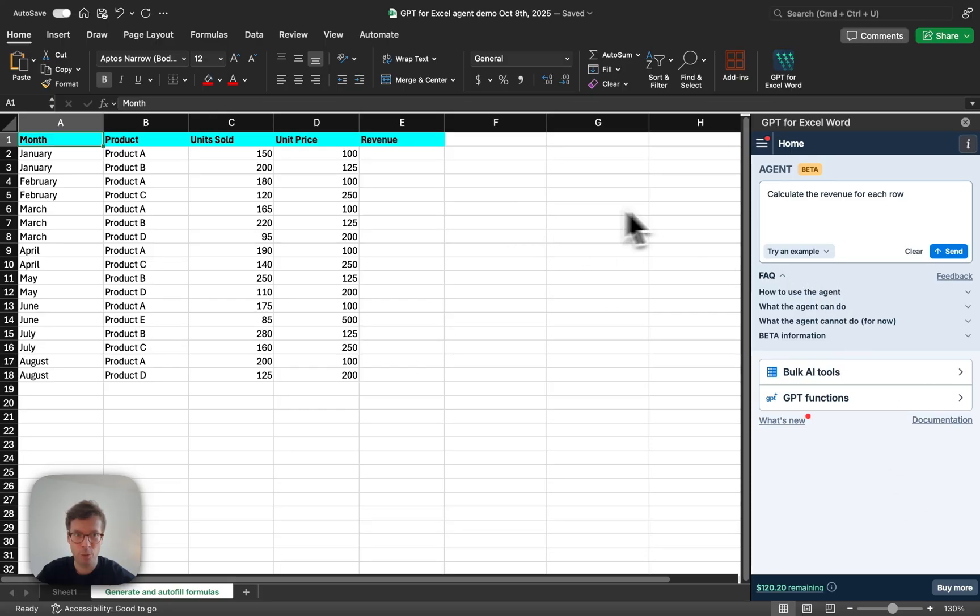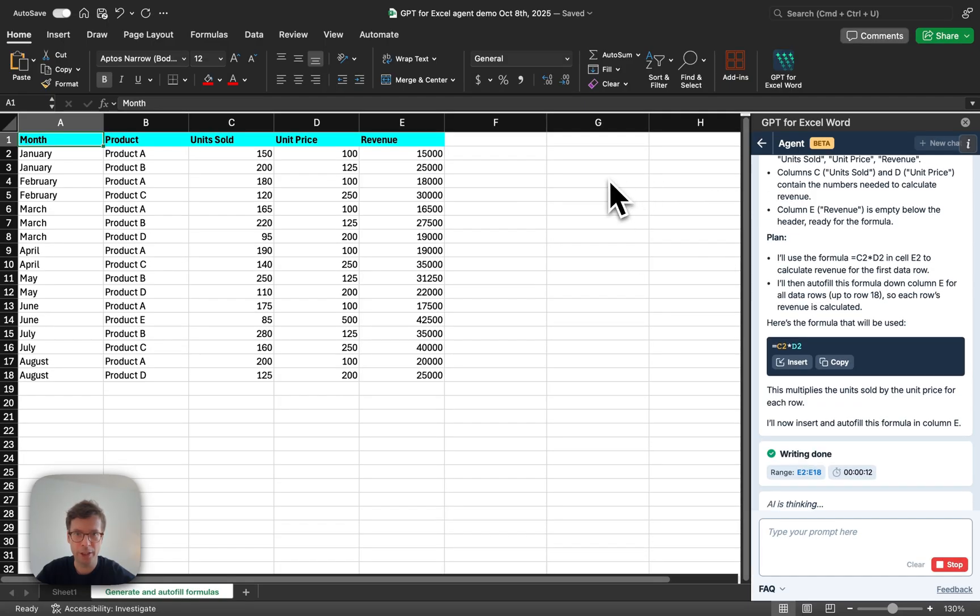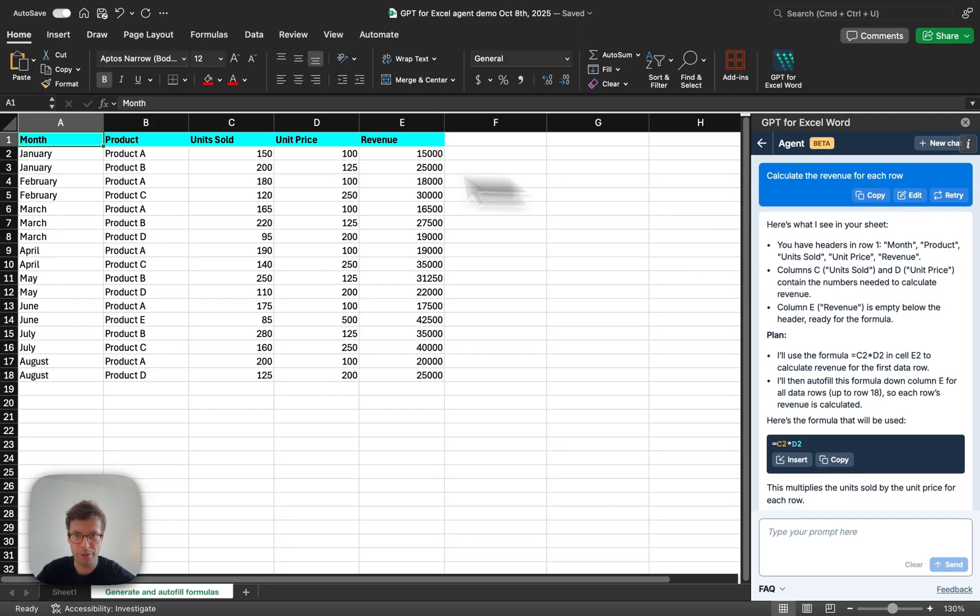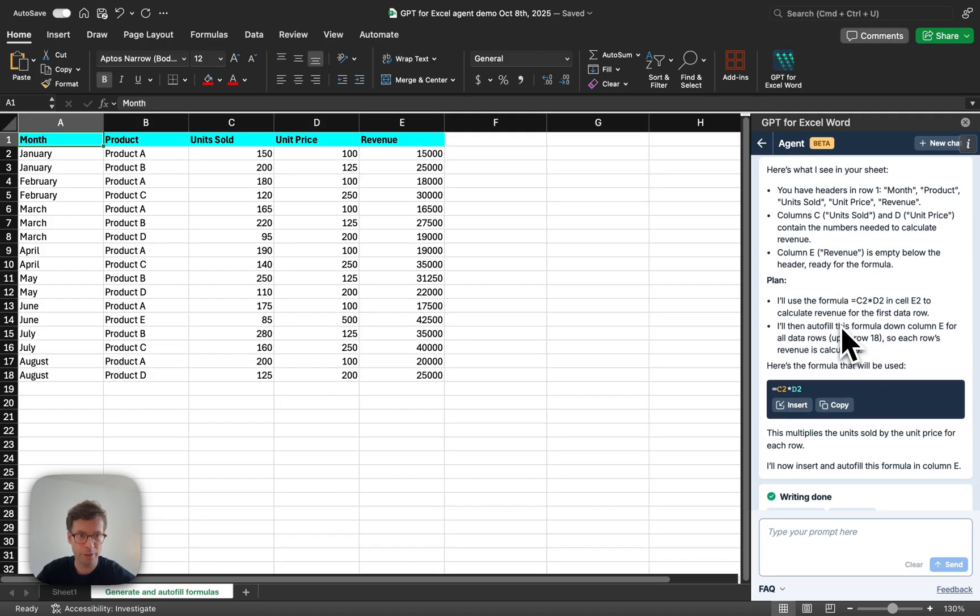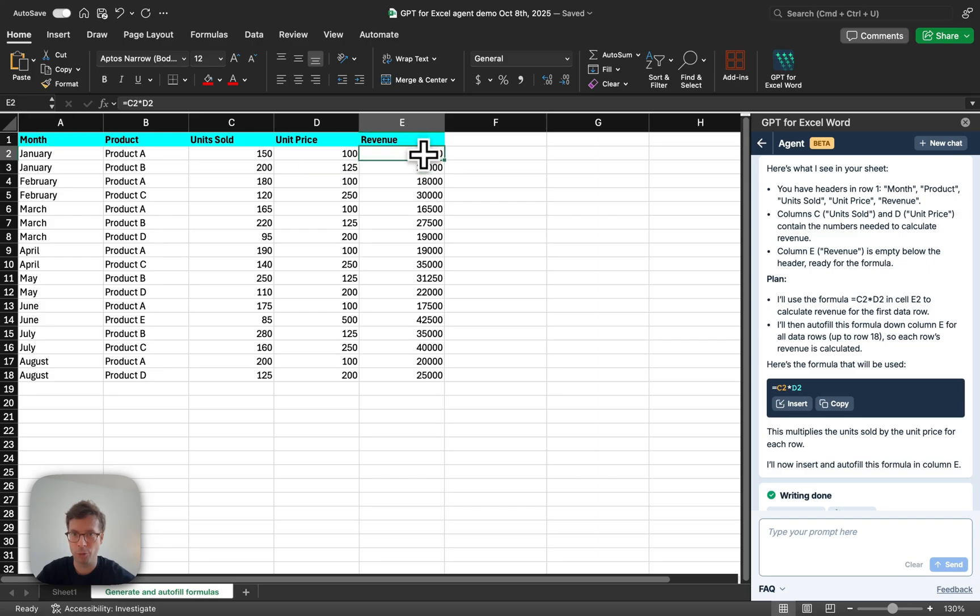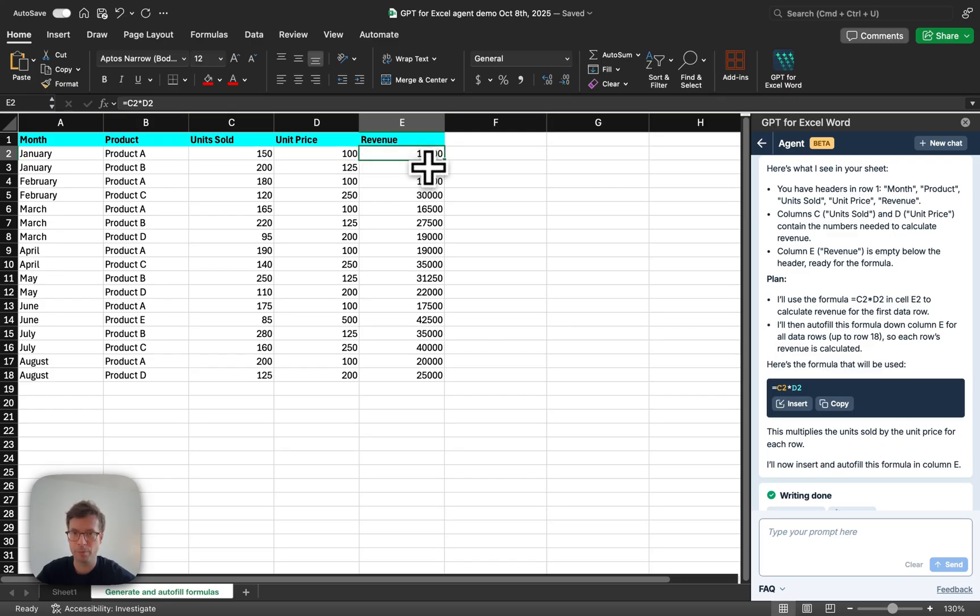In this case, we are going to calculate the revenue for each row, and the agent will basically understand your spreadsheets, understand your prompt here, and then devise a plan. In this case, it was to add a formula and to fill it through the column. You can see that it added the formula in each cell, and we're done.